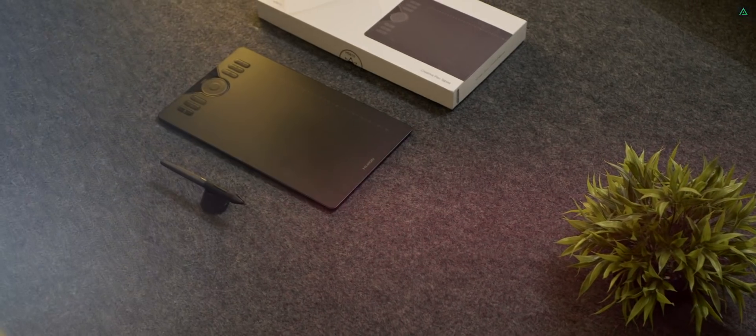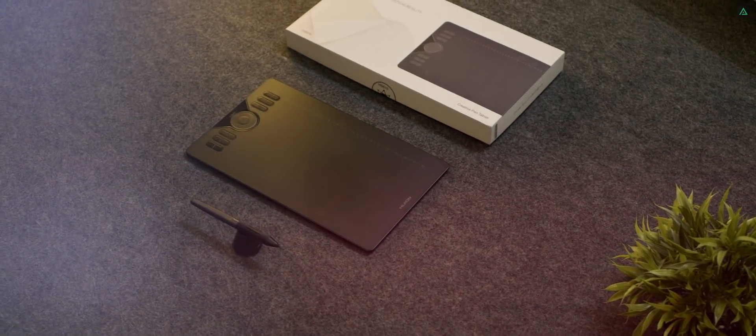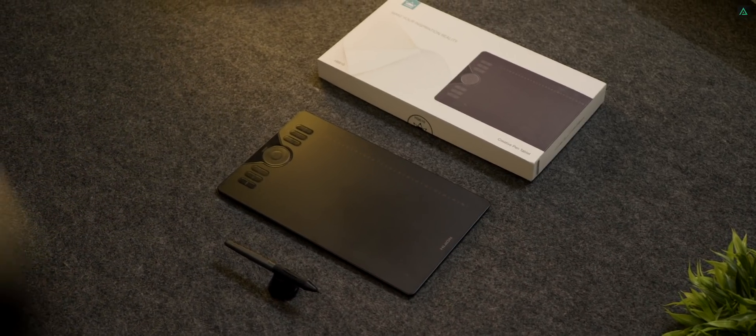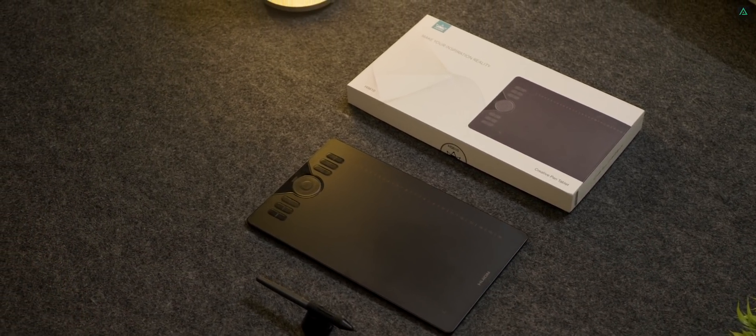The HS610 supports Android, which means you can connect your Android phone with this tablet. This sounds interesting, so let's try this out.